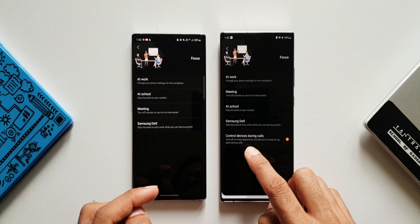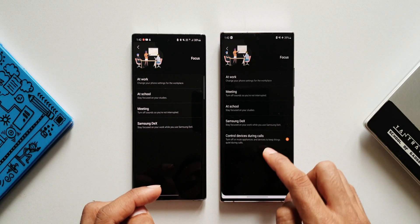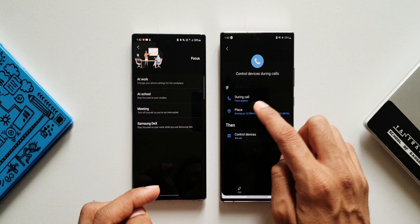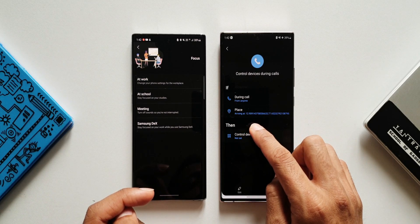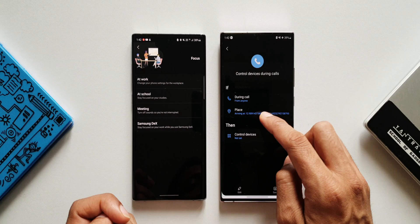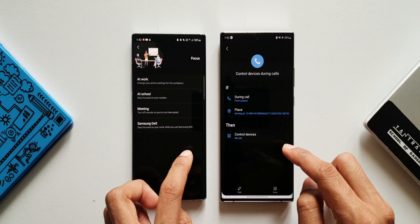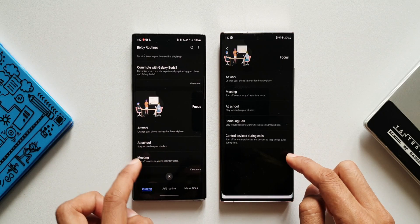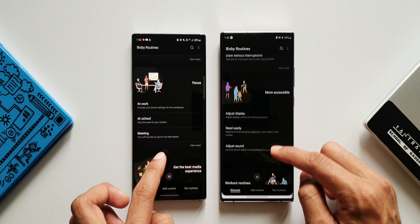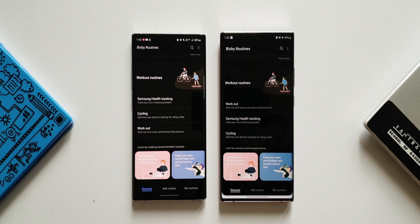There's an all-new option here: 'Control devices during calls — turn off or mute appliances and devices to keep things quiet during calls.' Tapping on it shows: IF condition is during a call from anyone or arriving at a particular location, THEN condition is control devices, which you can set. So when you arrive at a location or during a call from anyone, you can control your devices. For 'Get the best media experience' and 'More accessible,' there are no new options.